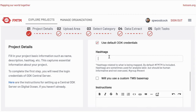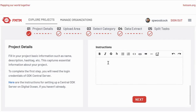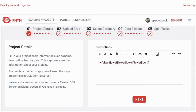Hashtags — this may be a mapping campaign that's happening and may have specific hashtags, so let's say we're doing this in Kathmandu. Then instructions — maybe extra details you want to provide to your mappers, specifics about the project. So we go to the next page.